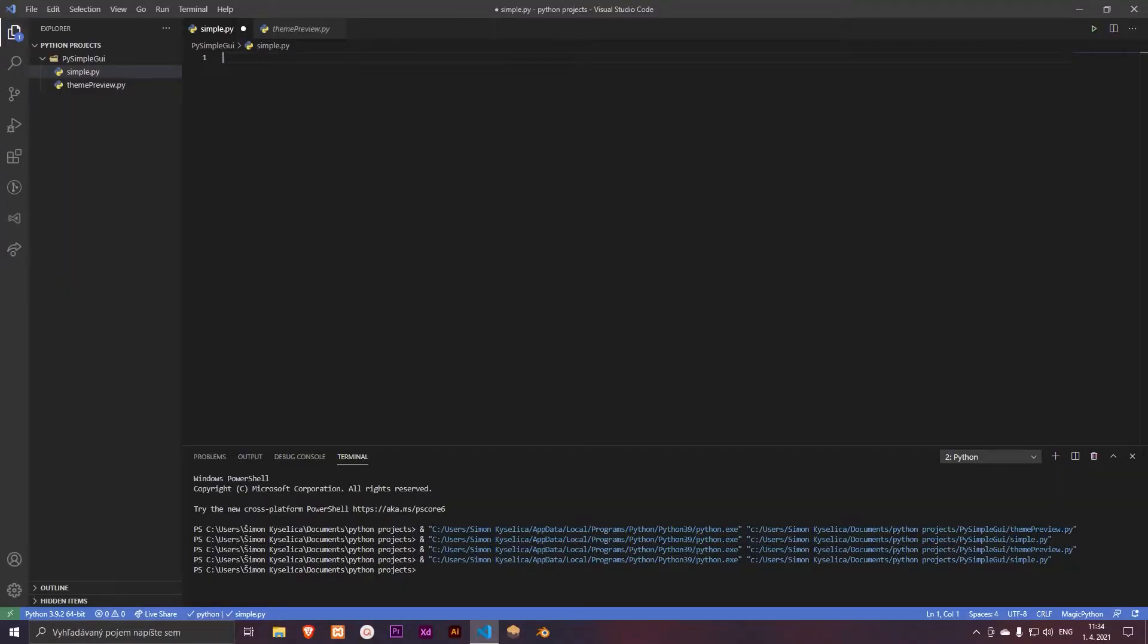Hi guys and welcome to this tutorial. In this tutorial I will teach you how to make a simple application in Python. So let's get started by importing a PySimpleGUI library to our Python project.